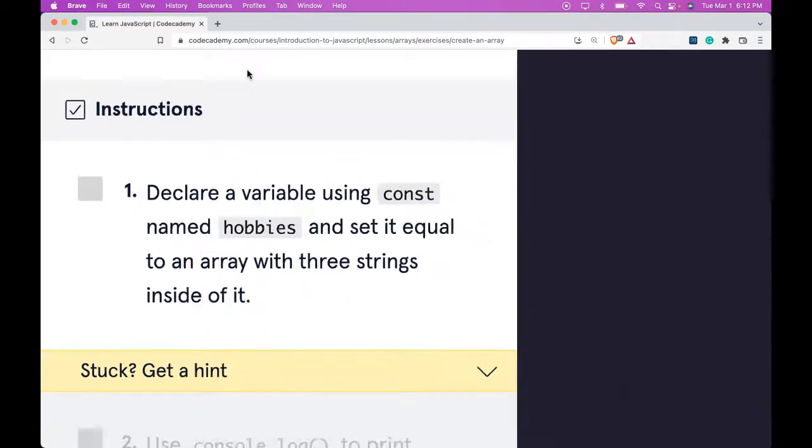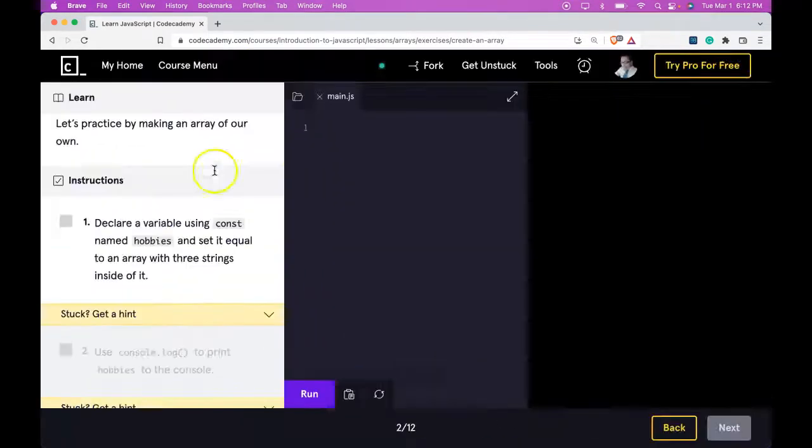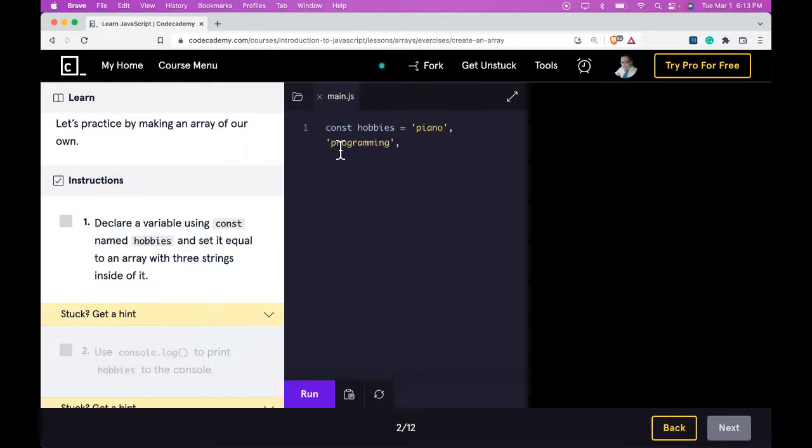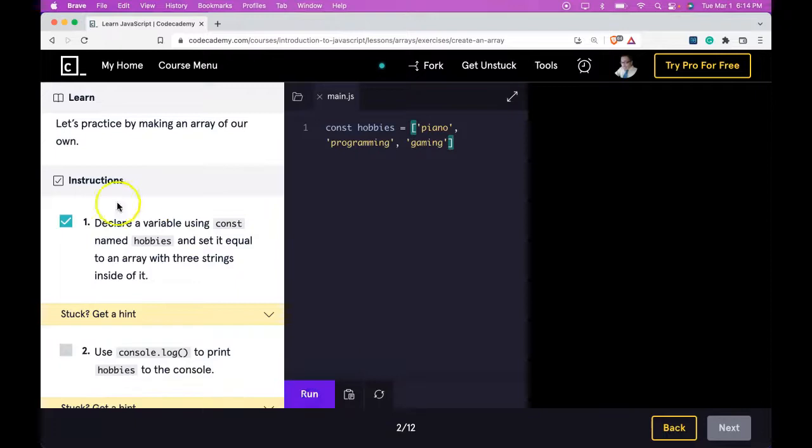So here we can zoom out a bit. And here we have const hobbies is assigned three strings: piano, programming, and gaming. And that's our array, run it.